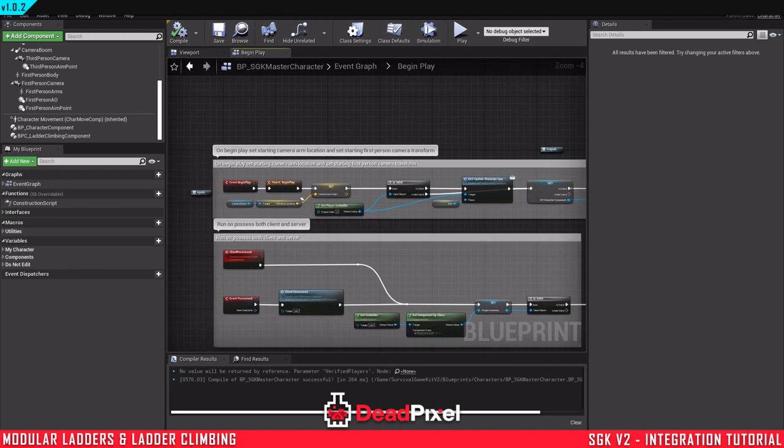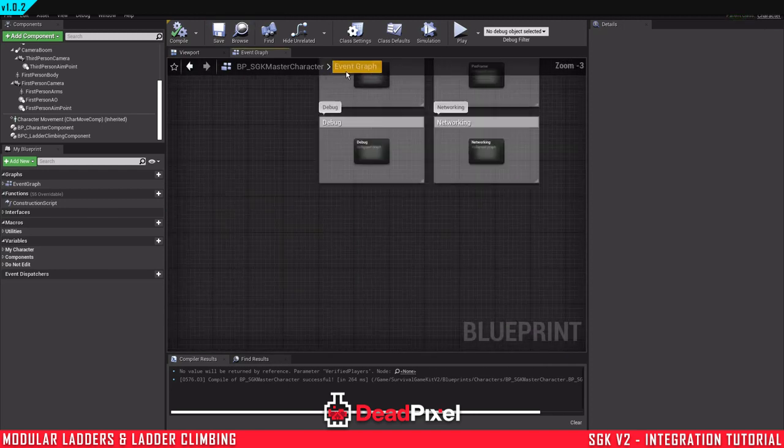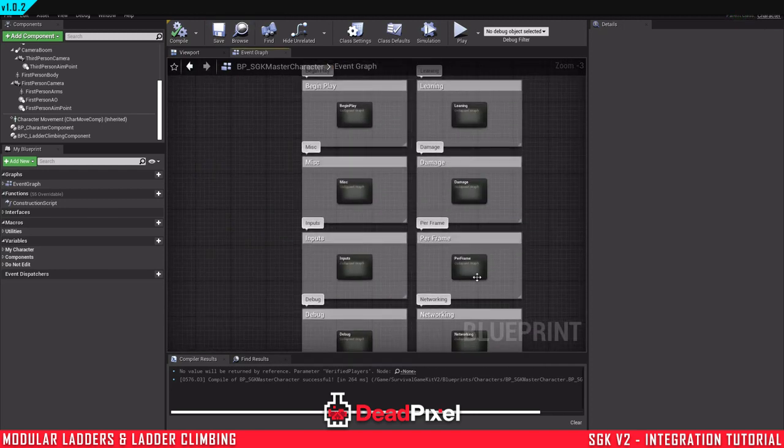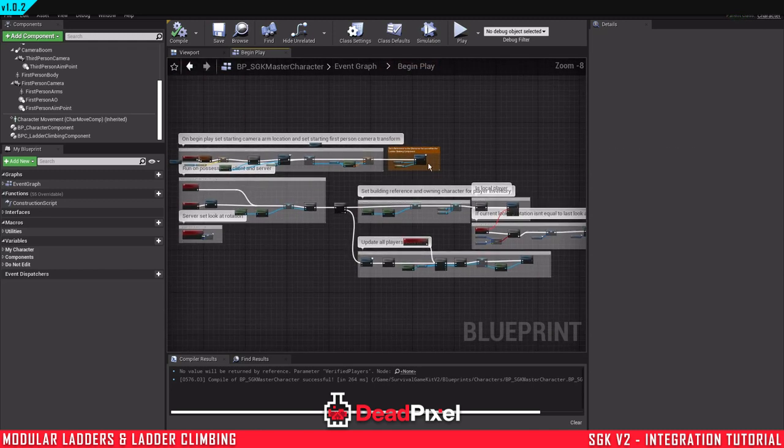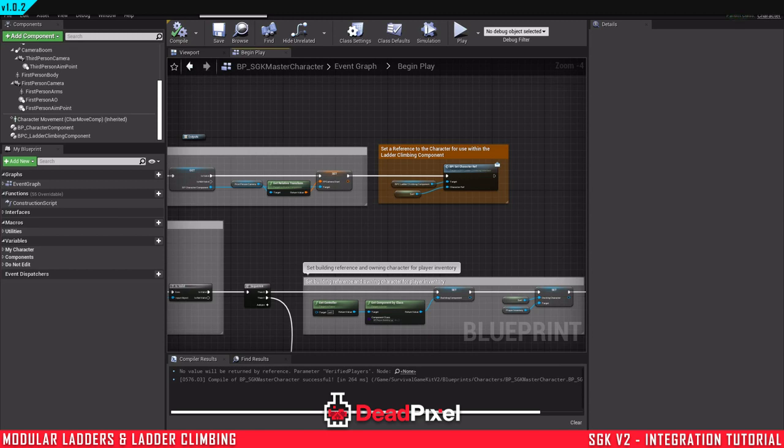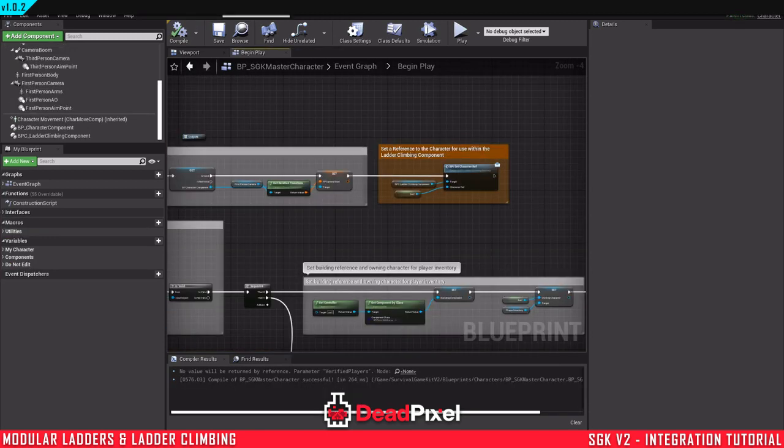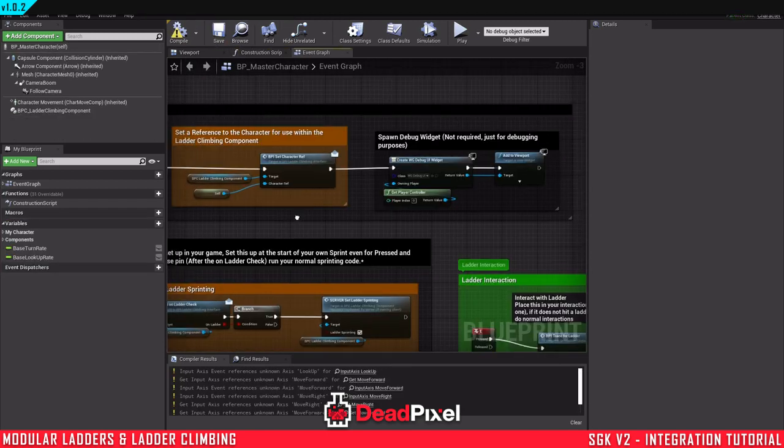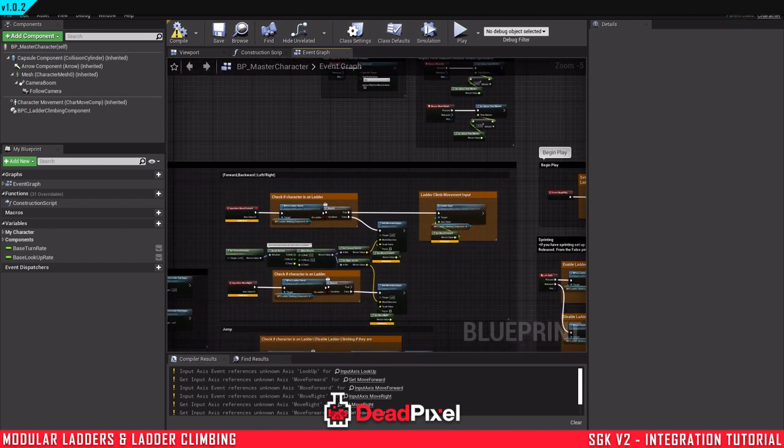On the begin play event here, which would be in here if I didn't say that when I was quickly going into it. So that's our reference set to our character, our climbing component.